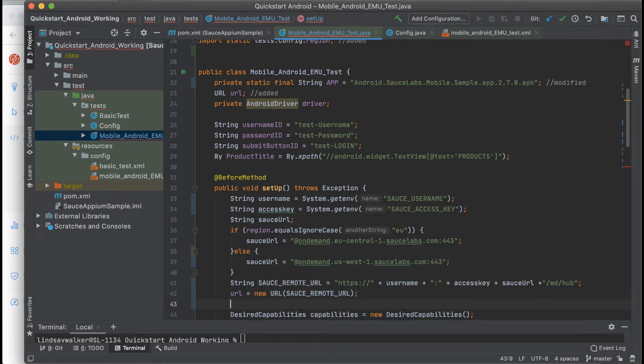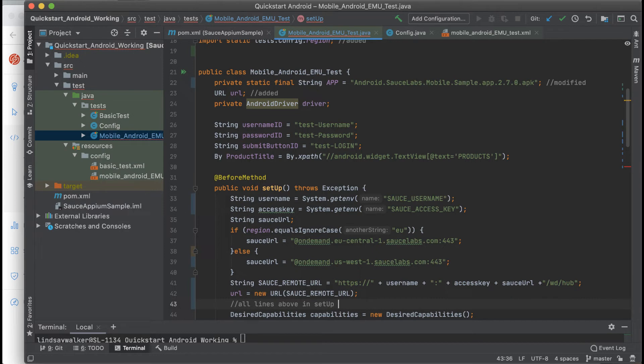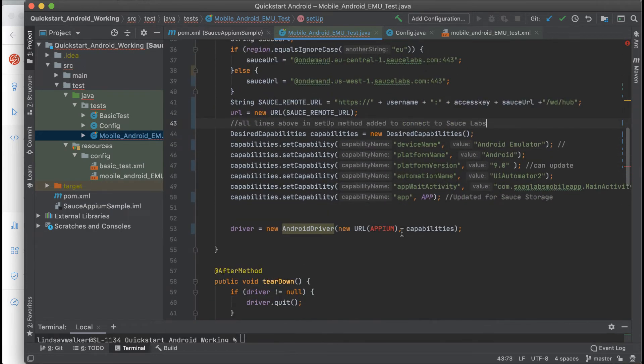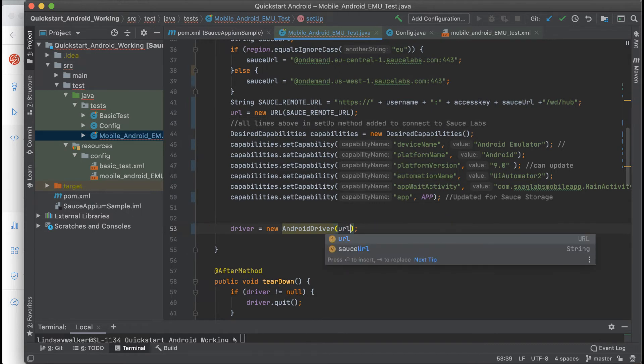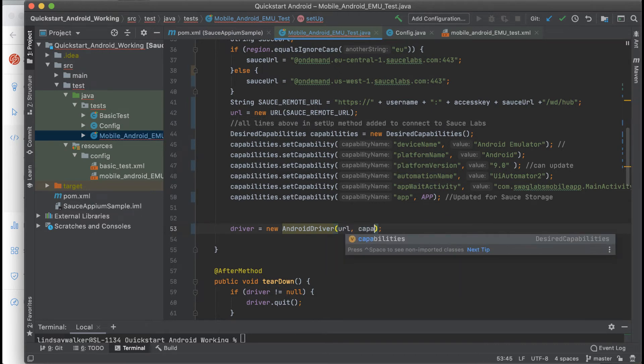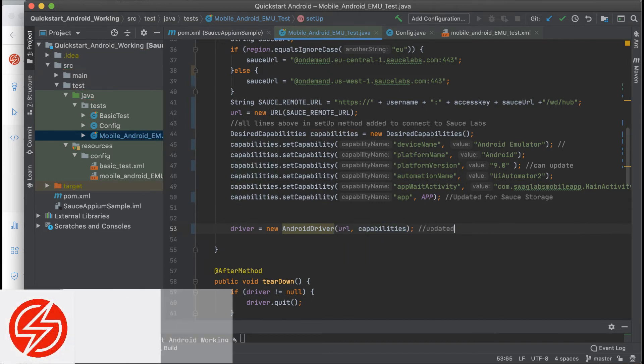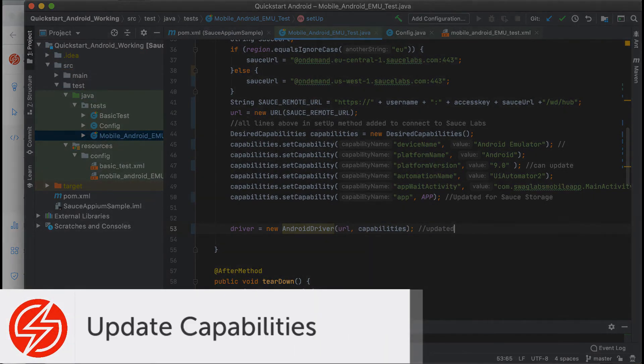Now that you have the basic credentials and URL set up to access Sauce Labs, the last thing you need to do is instantiate a driver using those URL and capabilities. Previously, you had accessed the Appium server on your local machine, which we have now changed to the variable URL. All you need to do is update this in the driver instantiation, and we can move on to updating the capabilities so it will run on Sauce Labs.